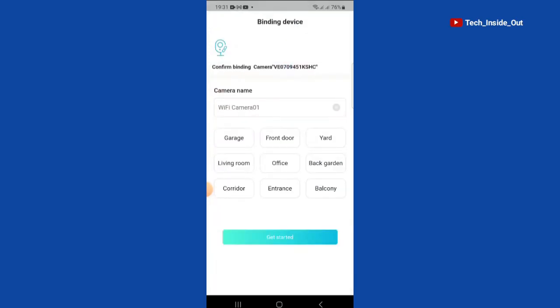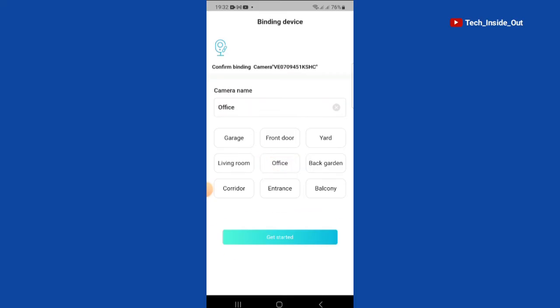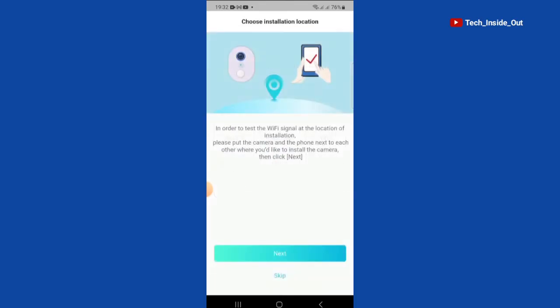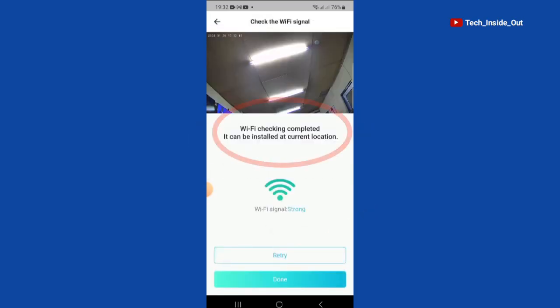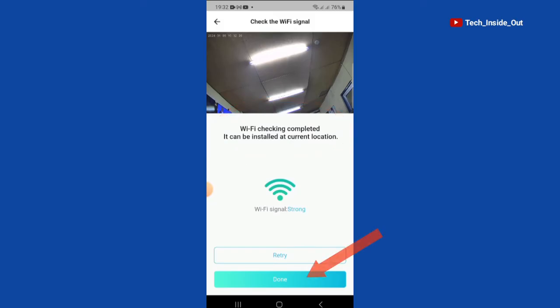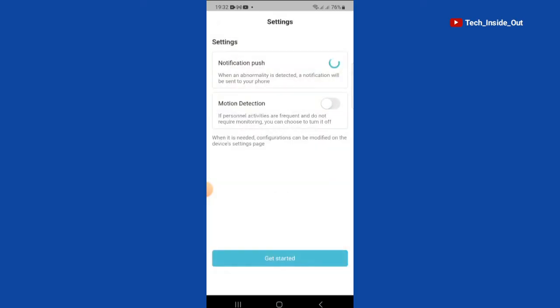You have the opportunity to name the camera, or you can rely on any of these names that are here. I will choose office and get started. It is recommended to have your Wi-Fi close to the camera, so just go ahead and tap on next. Wi-Fi checking completed. Tap done. Get started.